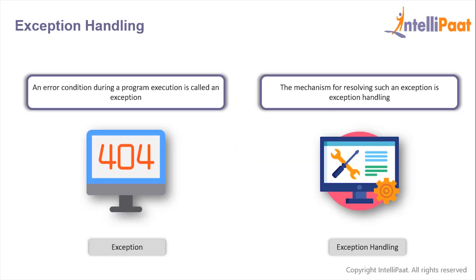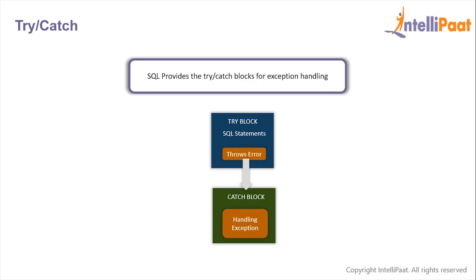An error condition during a program execution is called an exception, and the mechanism for resolving such an exception is known as exception handling. We can do exception handling in SQL with the help of try catch blocks.